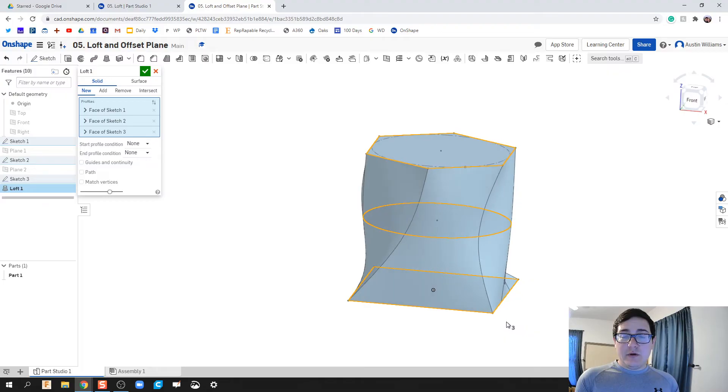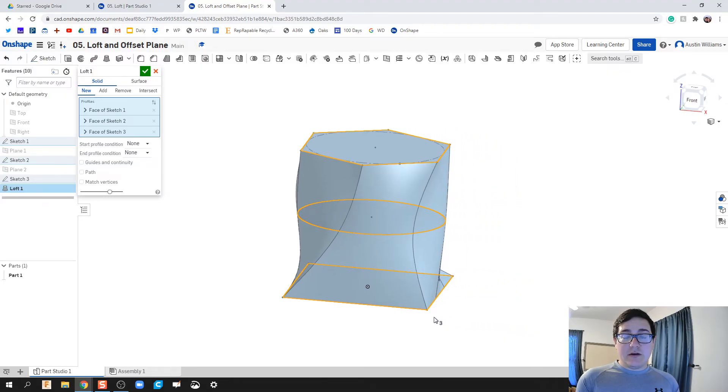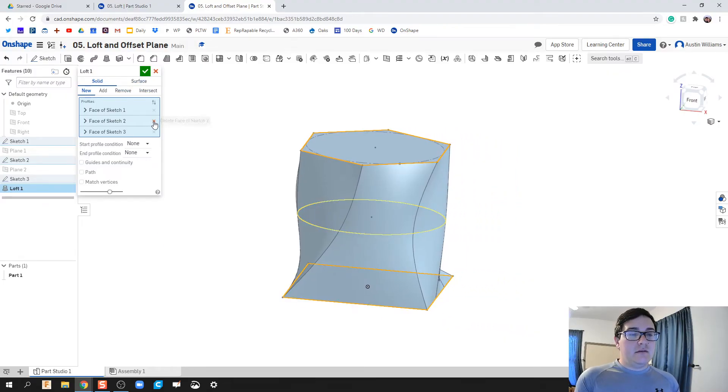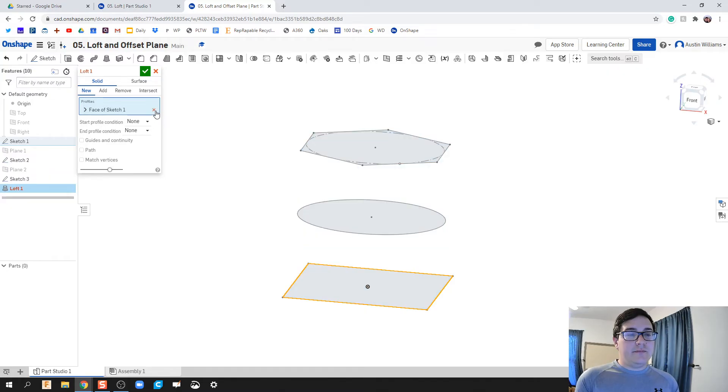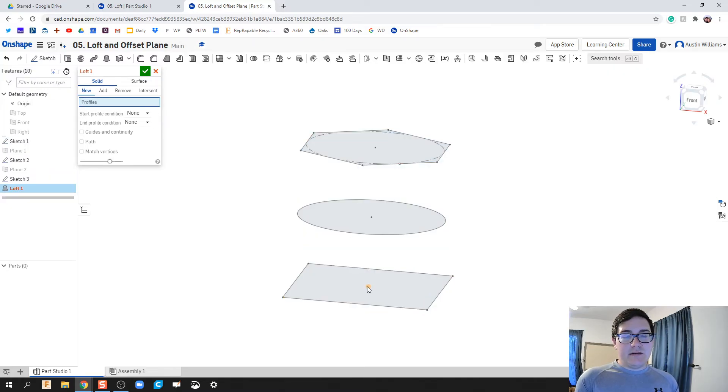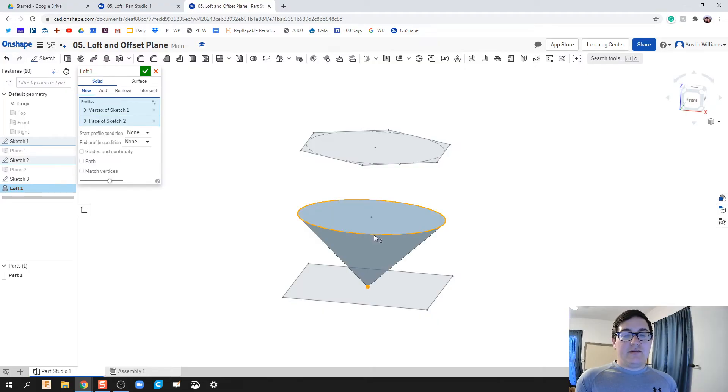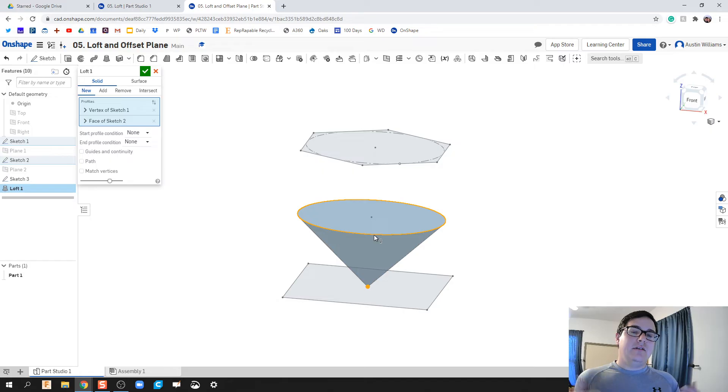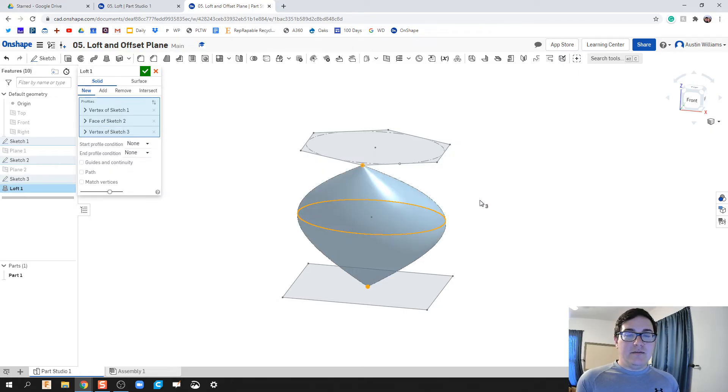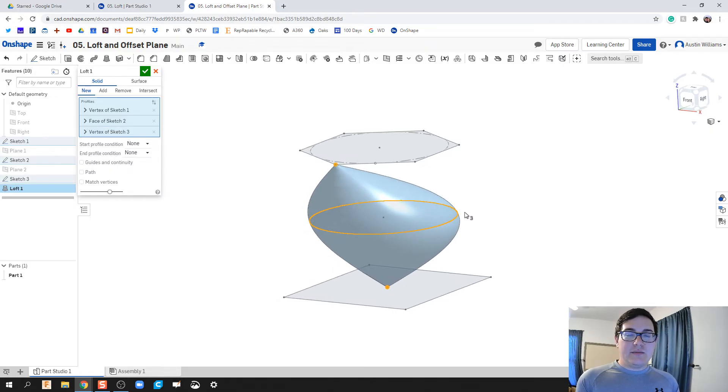We're also clicking on that outside piece right here. Now I'm going to show you where some things can go wrong in using Loft. What some people are going to do is they're accidentally going to click the very center, and what you're going to do there is you're going to loft the center of that sketch to the outside.